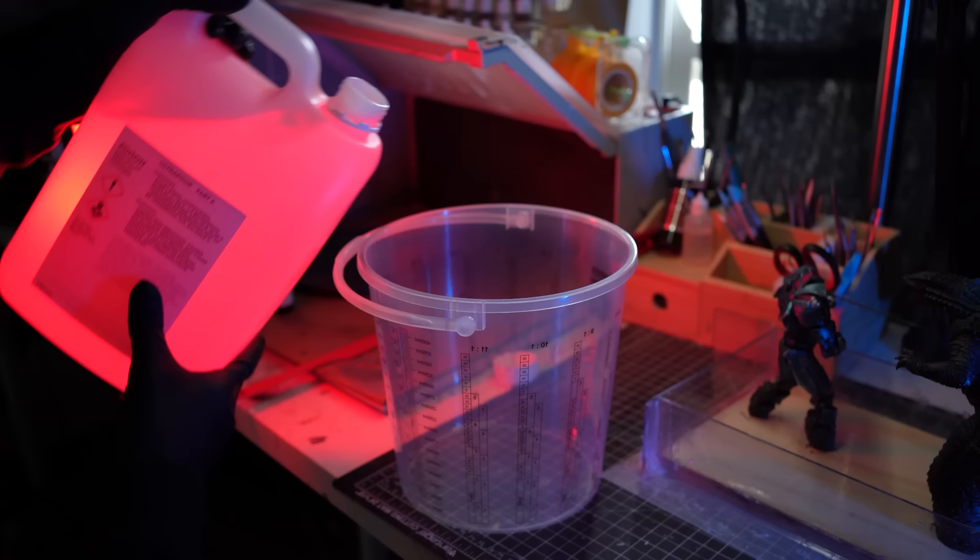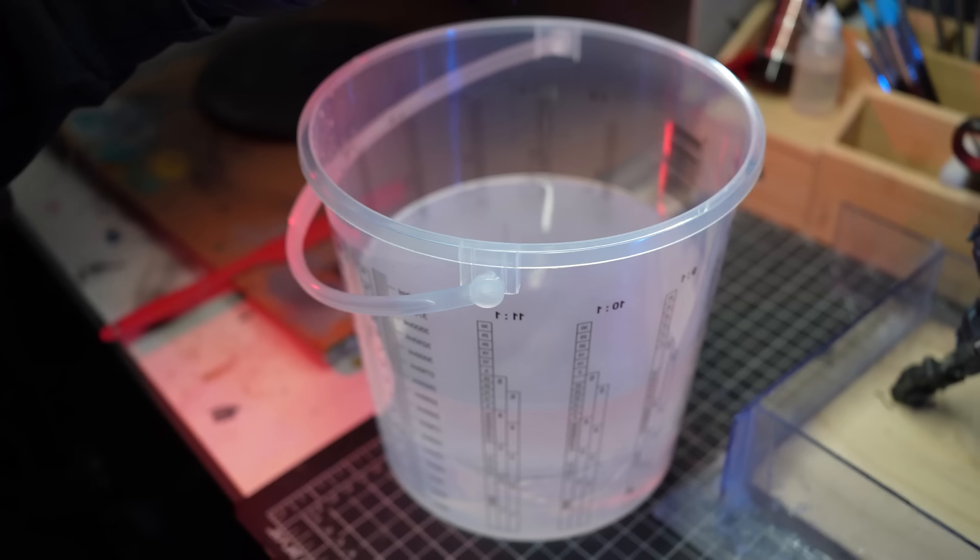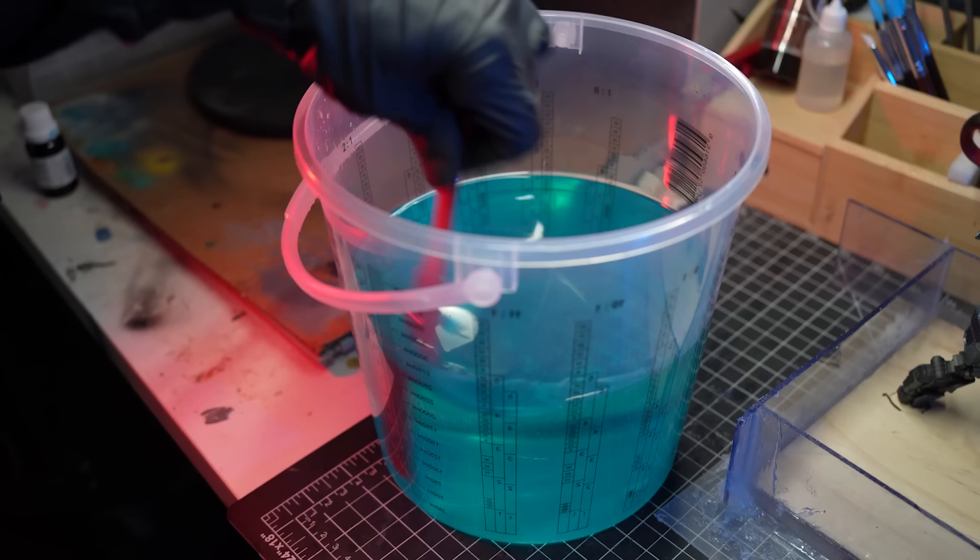I'll then mix up some part A and part B of the resin. I'll probably use about two liters in total for this. That's a pretty big pour to be honest, but we want that ocean look so it's all worth it in the end I think. I'll then add some blue resin dye and mix it all up for about 10 minutes.